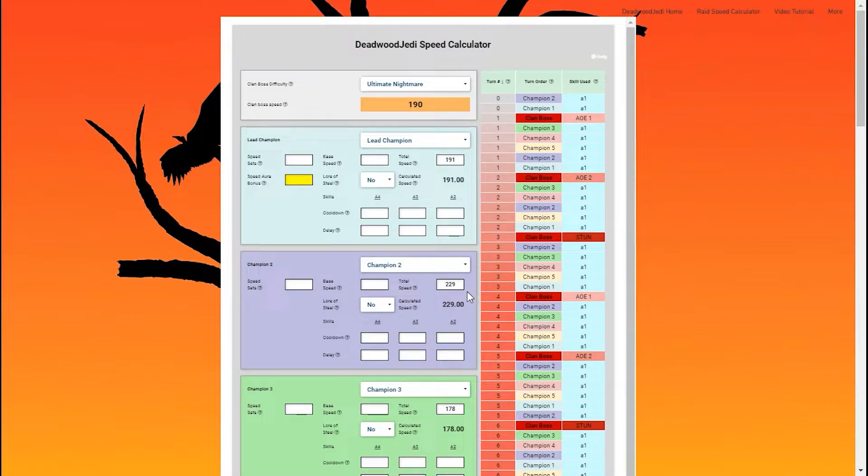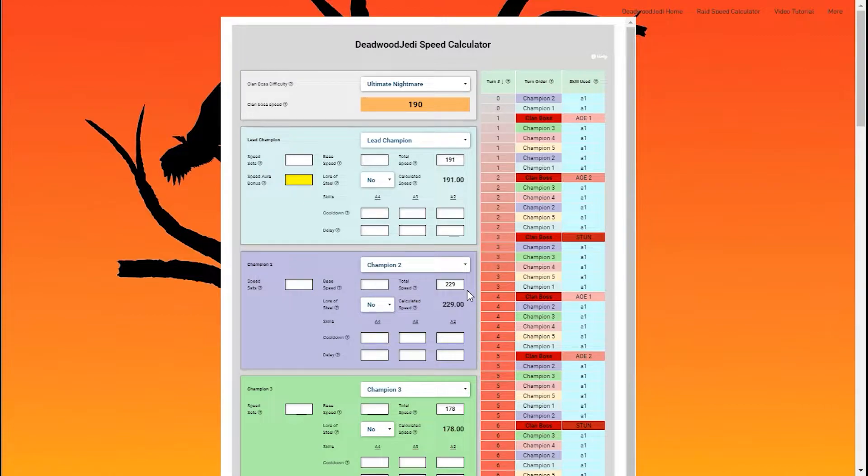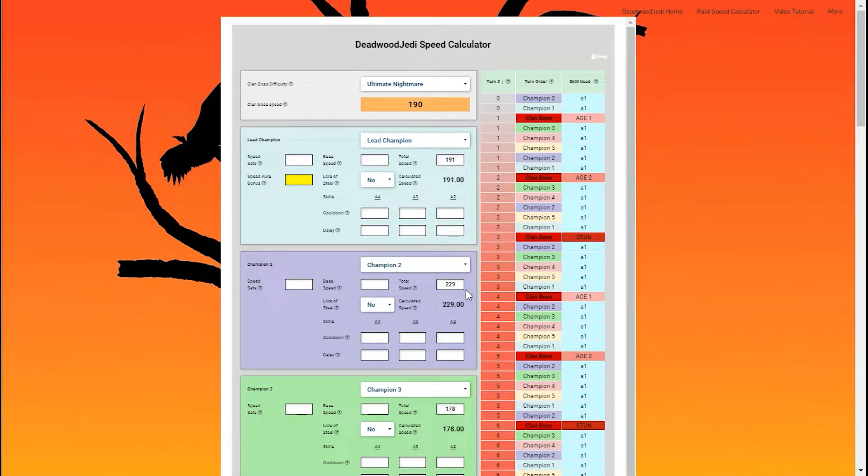He has a 4 turn cooldown increased defense buff. Now that's very crucial for my team. It helps me last probably an extra 10 or 15 turns in the fight. So it's really important that I have that going up right before each AOE happens.